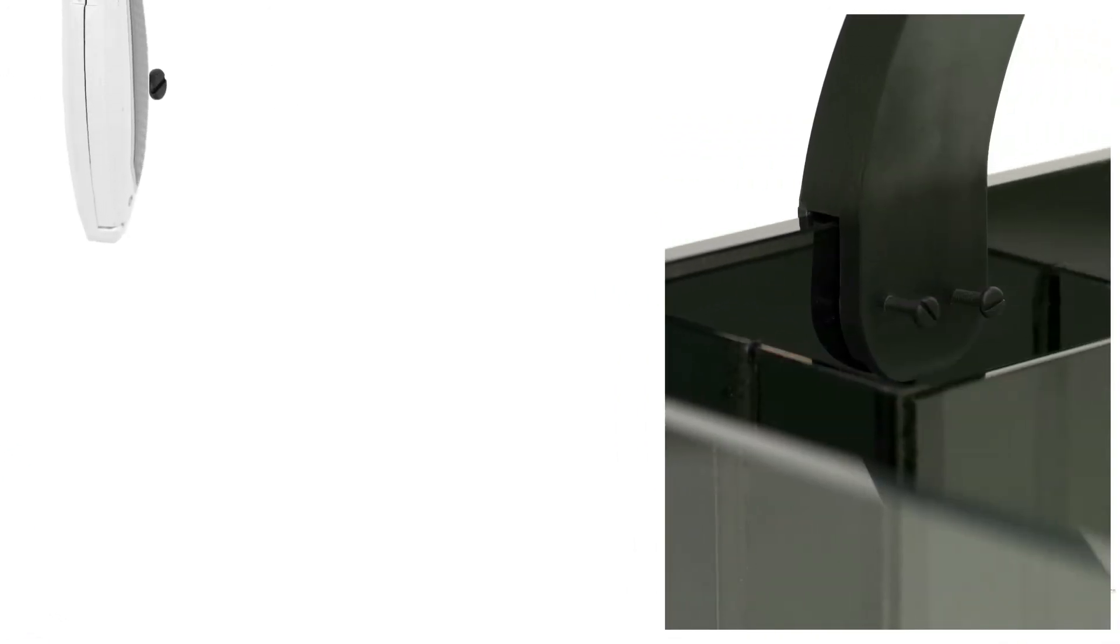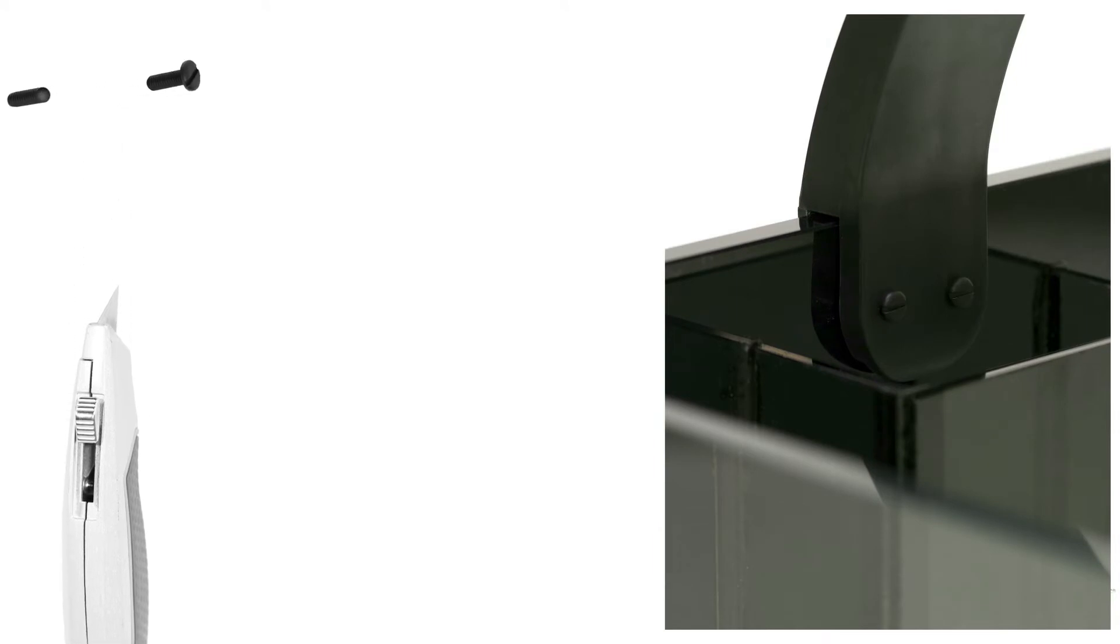If you choose, you can cut the plastic bolts with a knife so they set at the correct depth for your particular tank wall thickness.